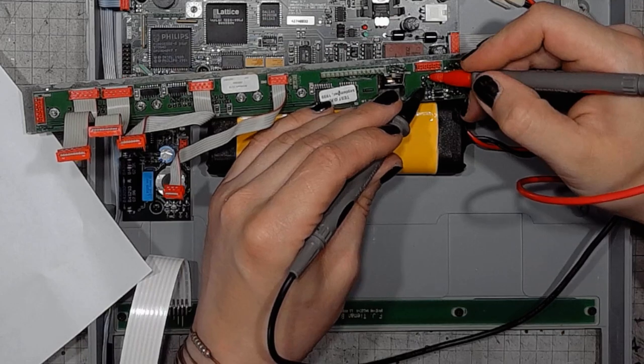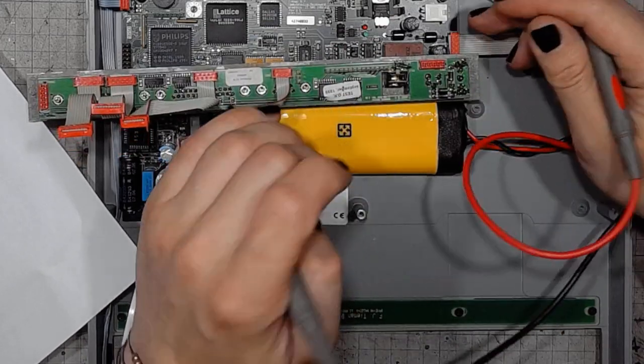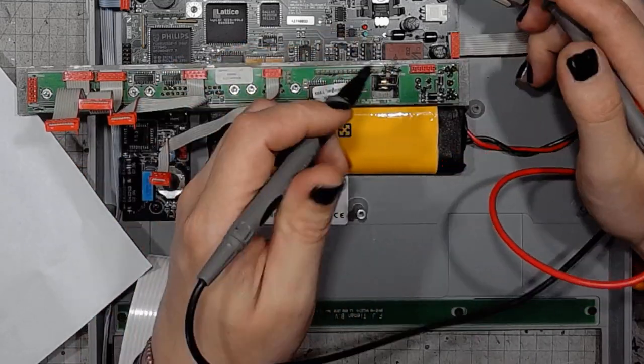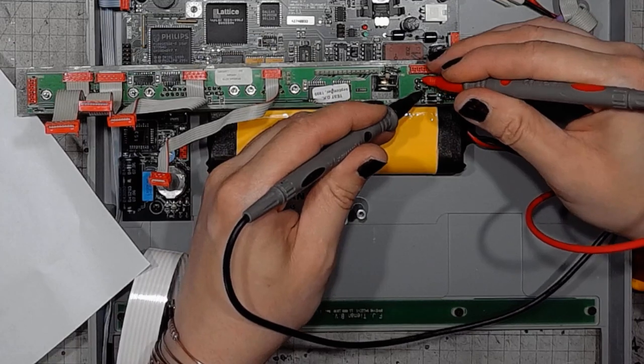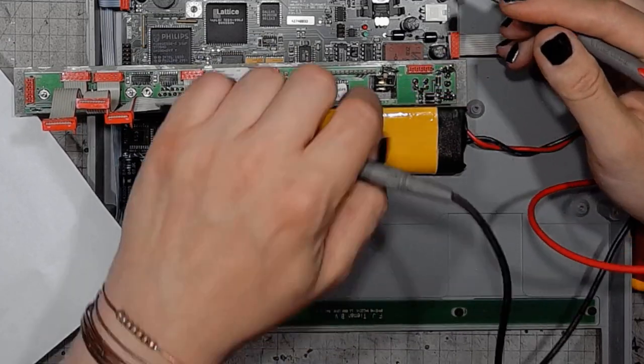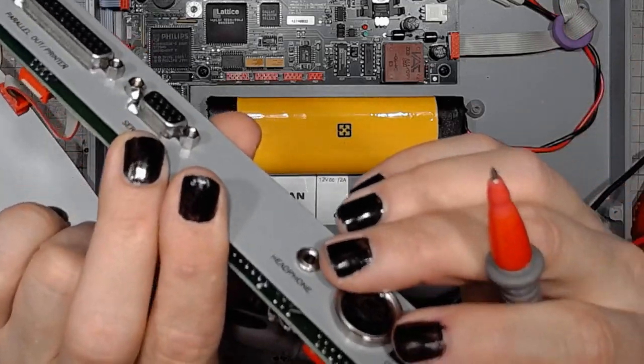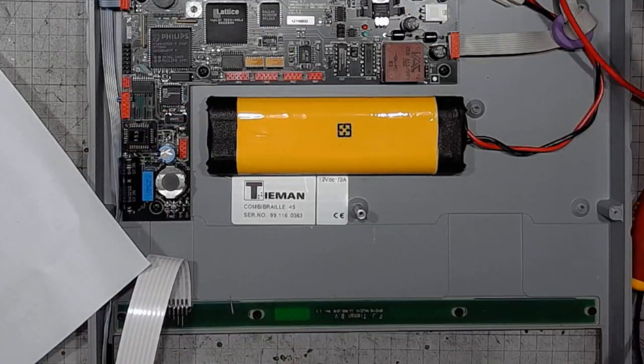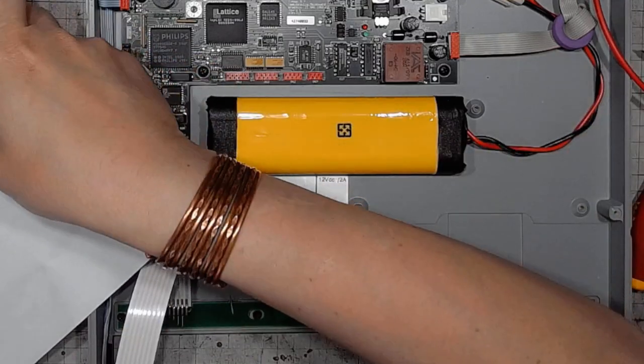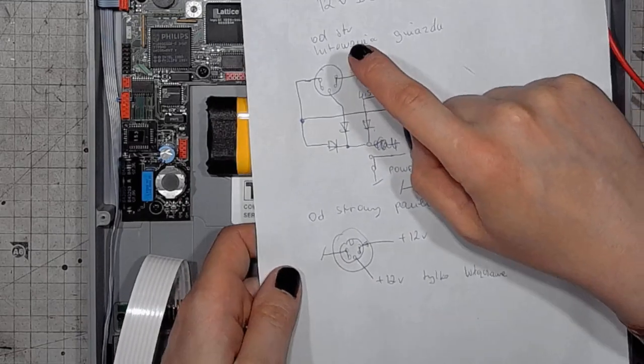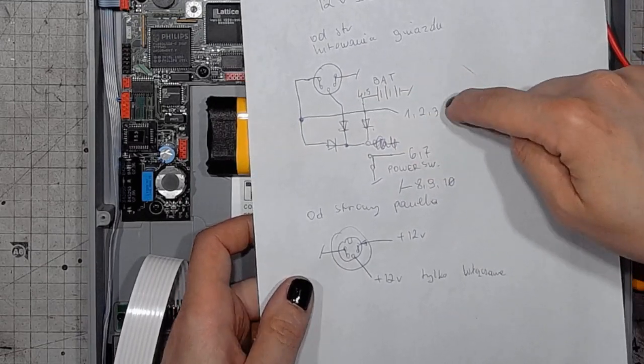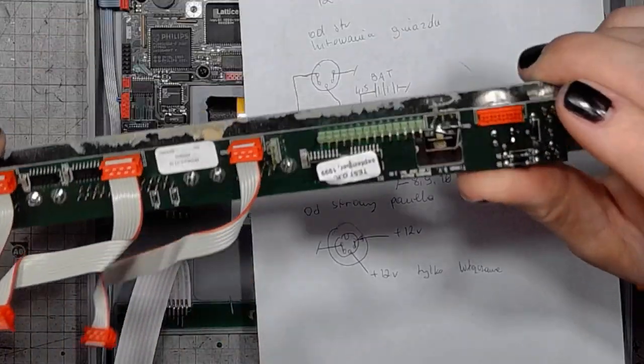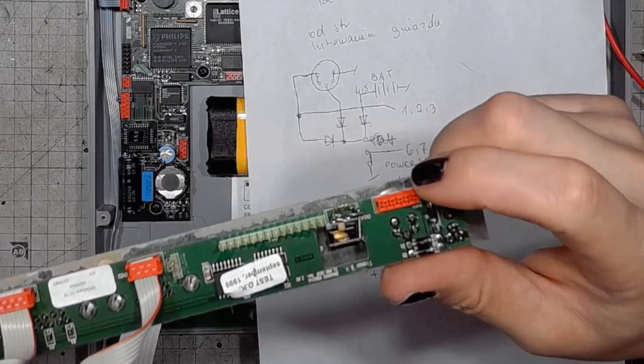And if we use the continuity check, yes indeed, those are connected together. This one is separate. Still separate, still separate. But they pass, they are connected together through diodes, and those two pins.